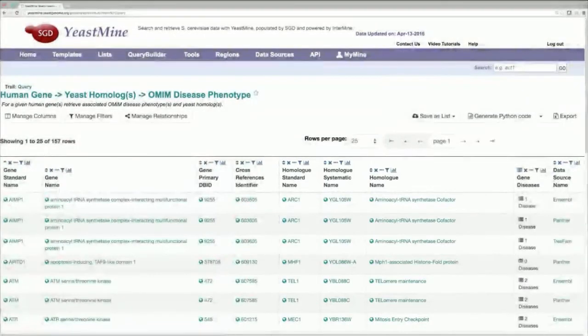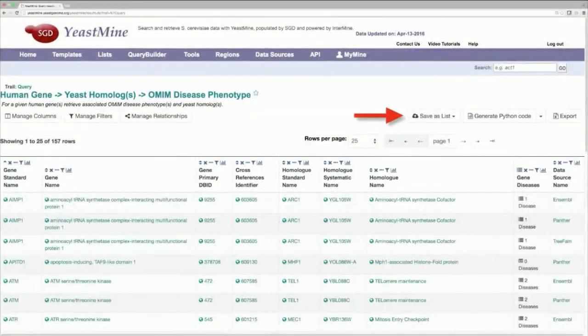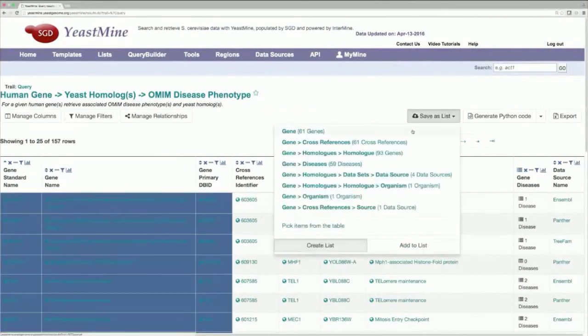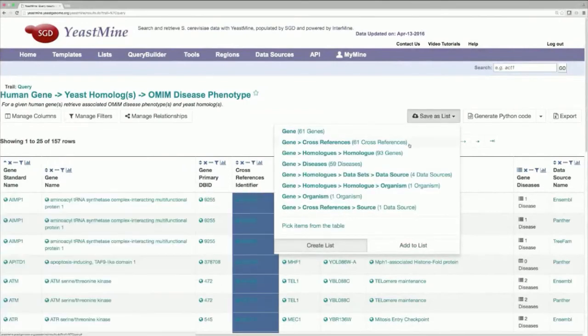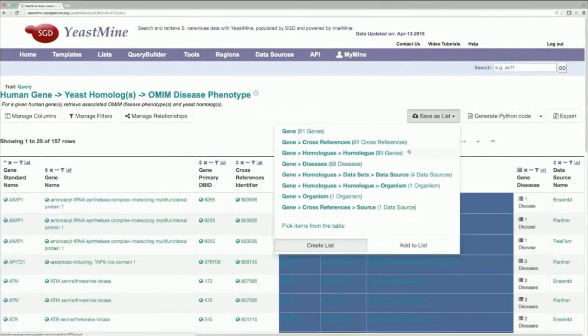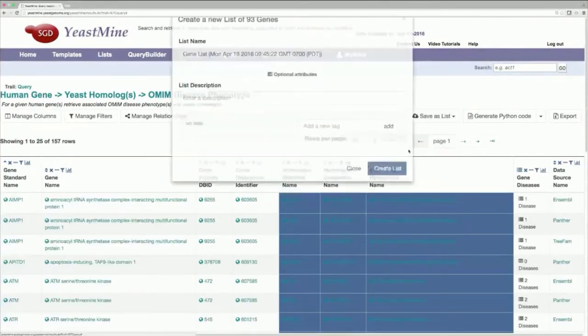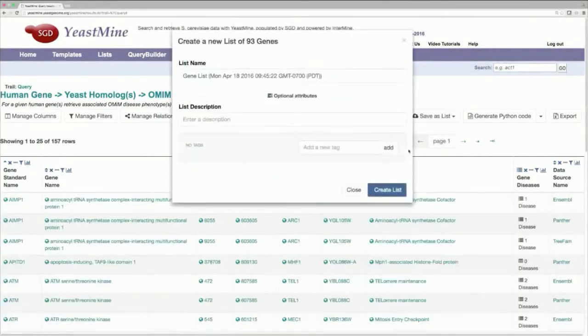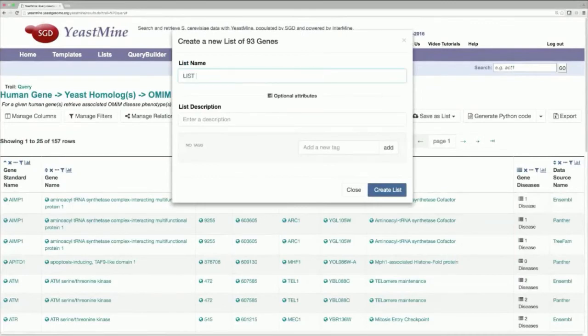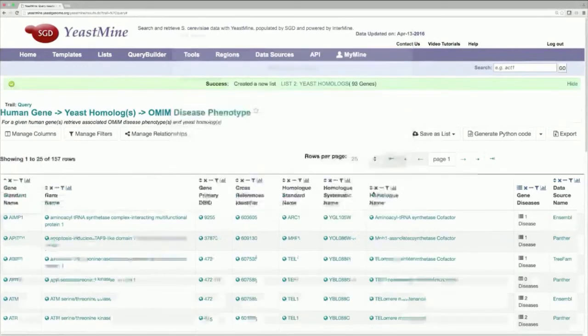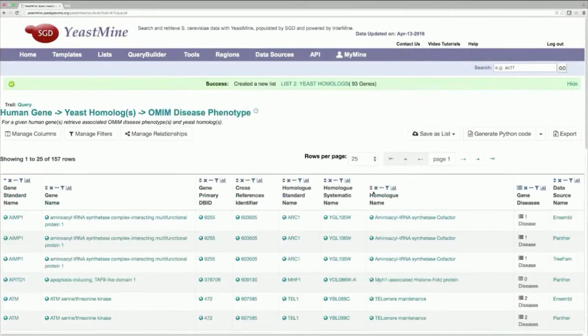As before, click on the Save as List button, locate this part of the table, the yeast homologs part, and then give your list a name. I'll name this list, List 2, Yeast Homologs.